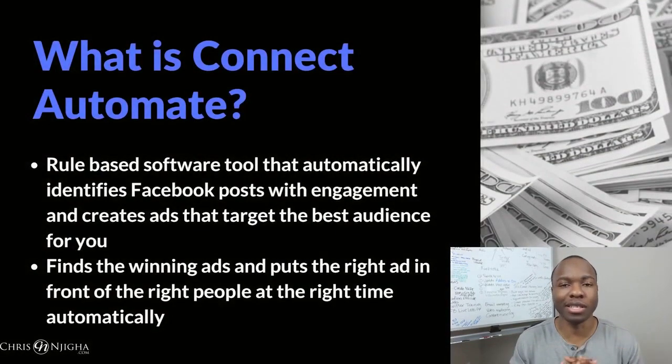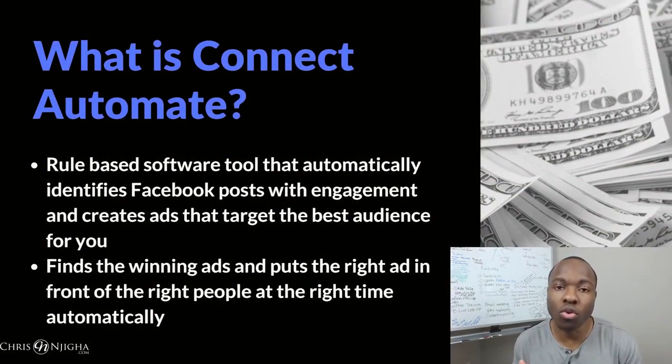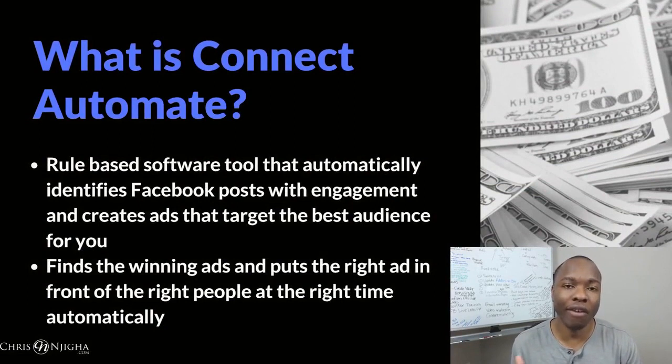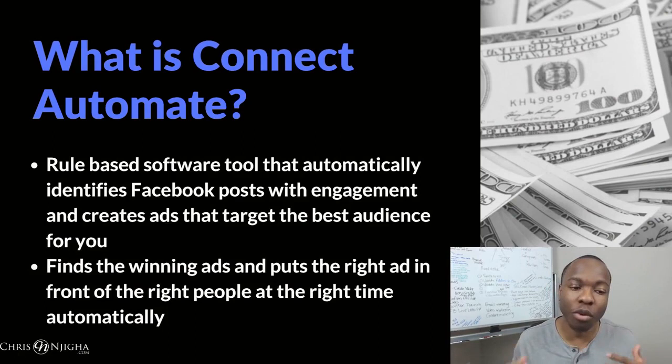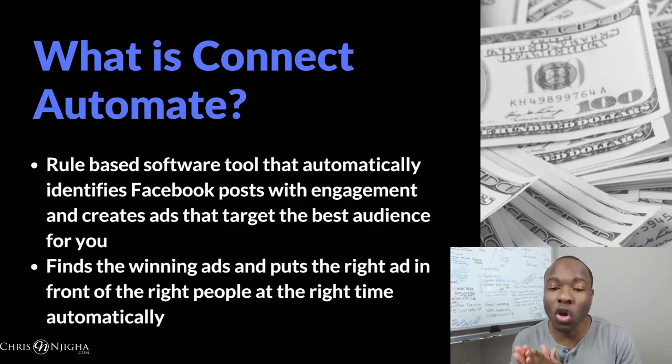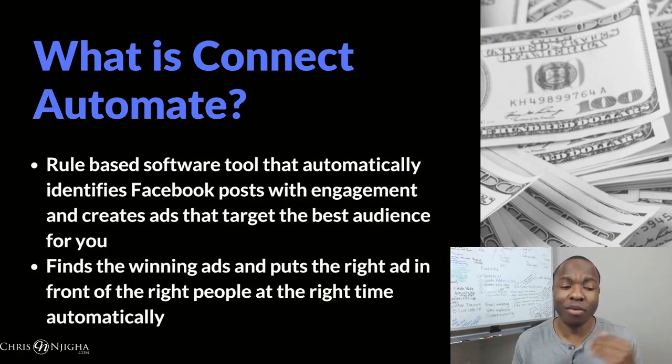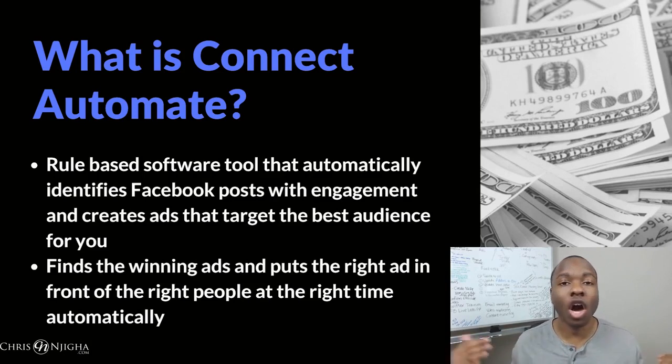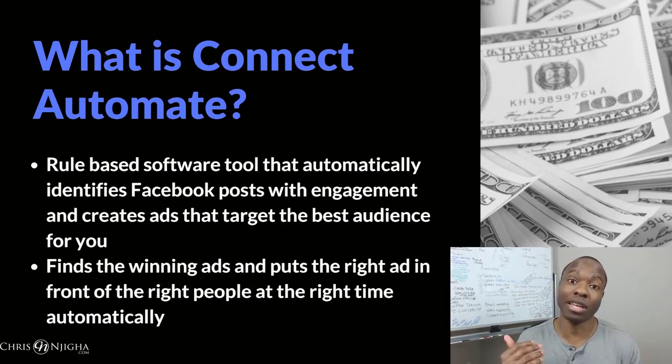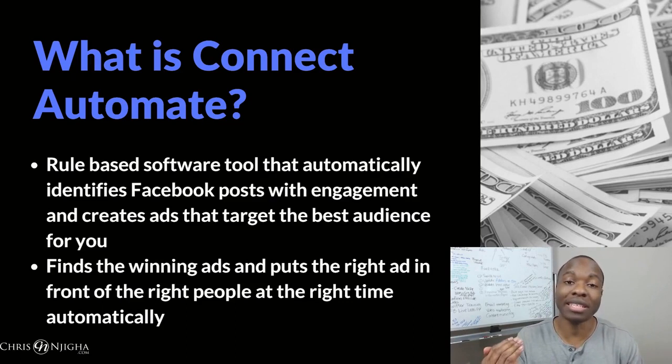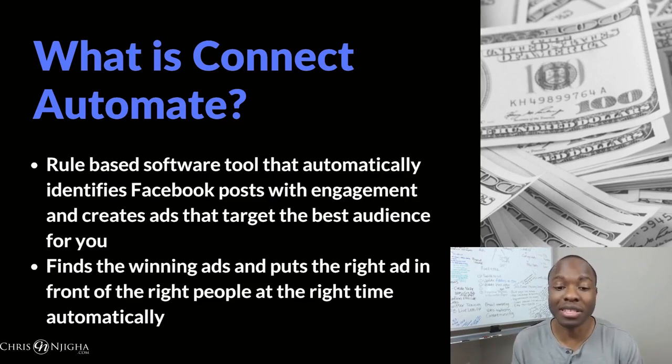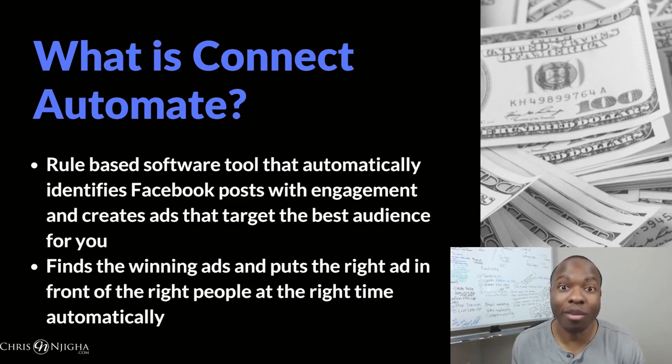What exactly is Connect Automate? Well, essentially what it is is a software tool that is rule-based. In other words, you create rules so that it will go ahead and automatically identify Facebook posts that you post on your page that have the most engagement from your audience, and then creates ads from those, and then targets the best audience for you.